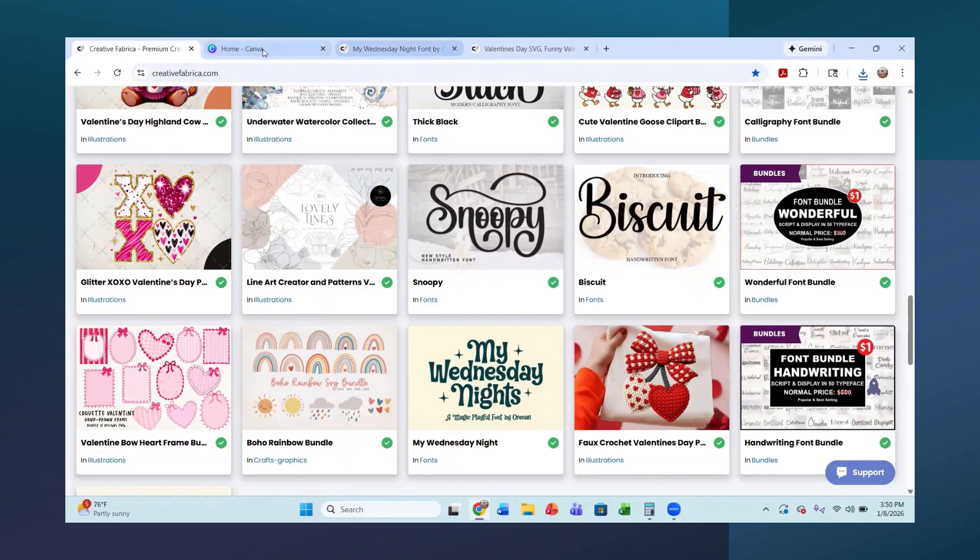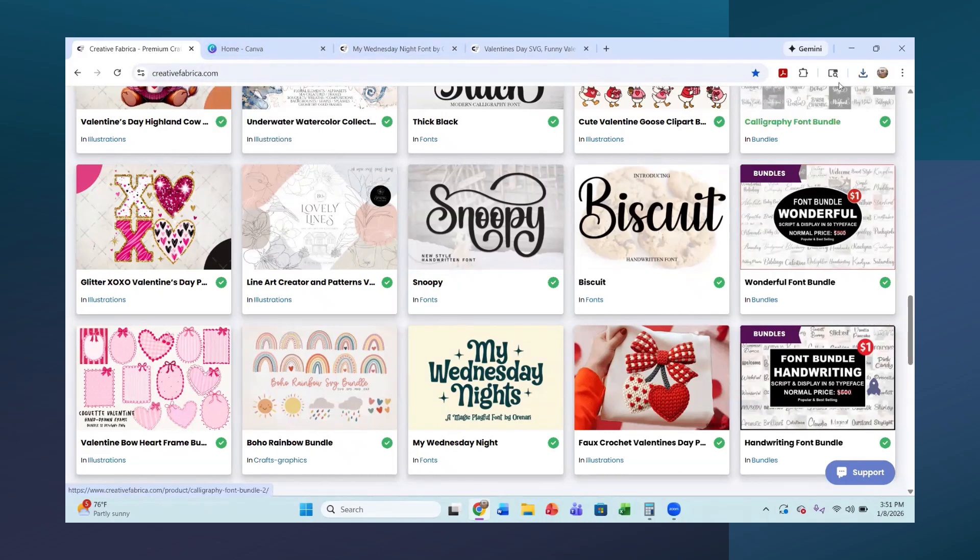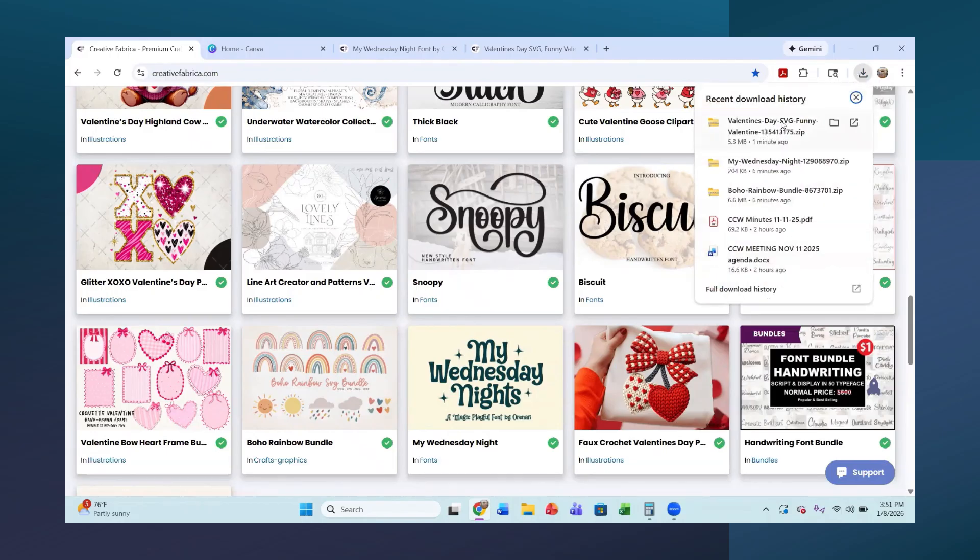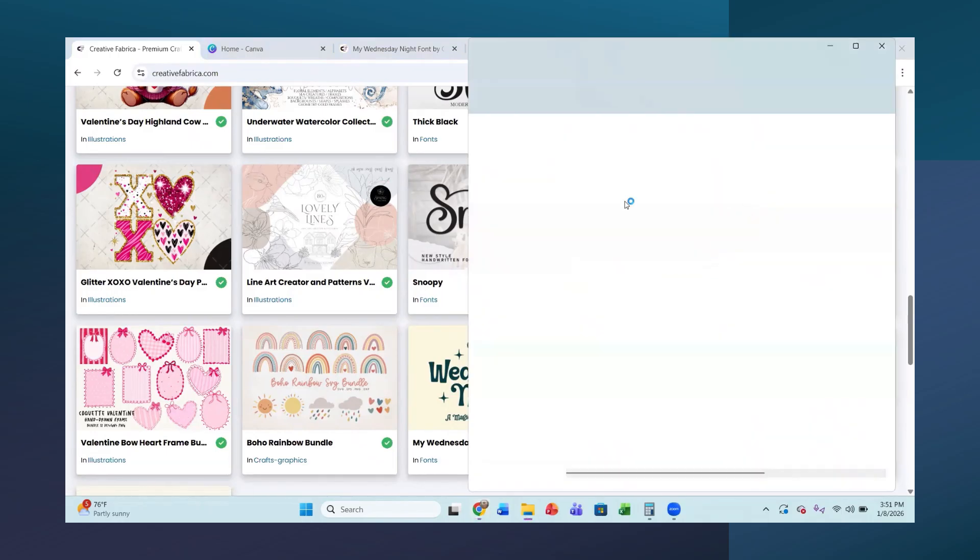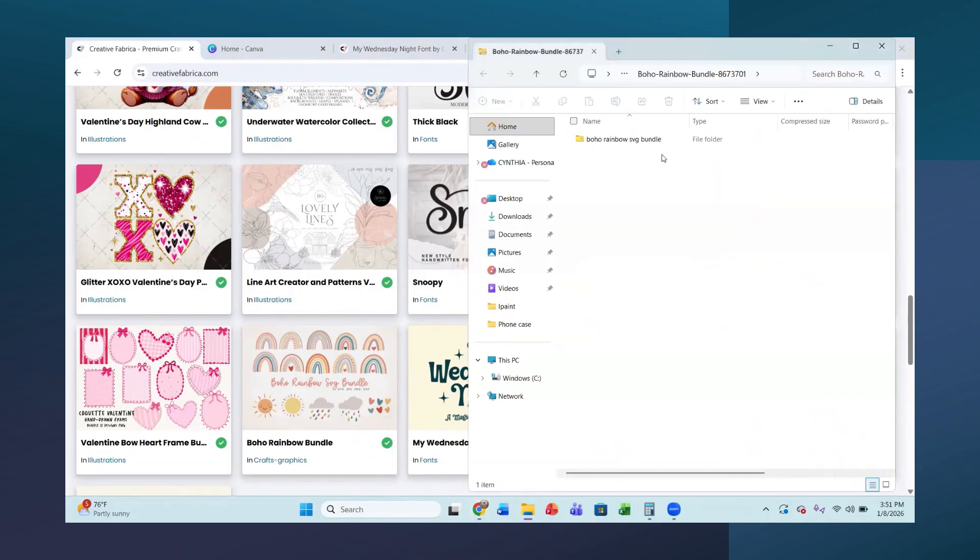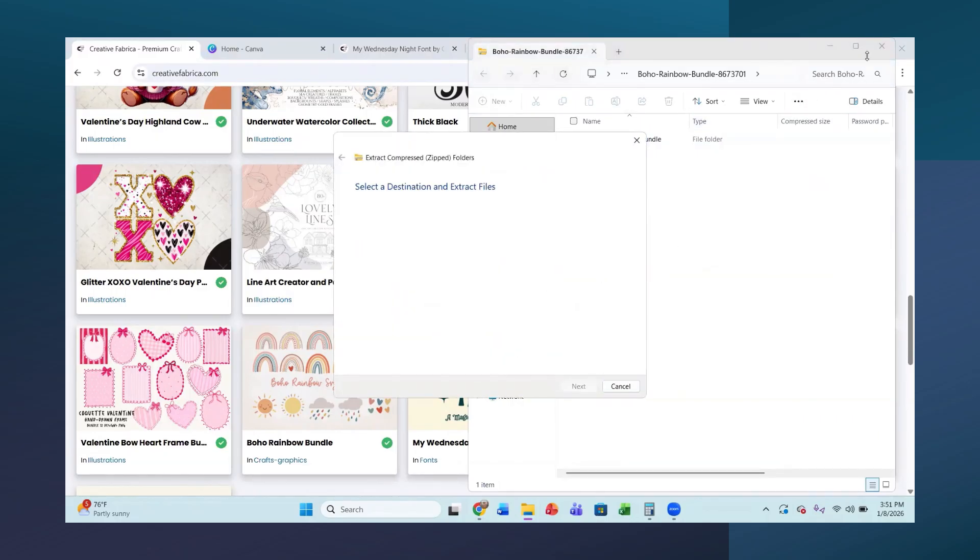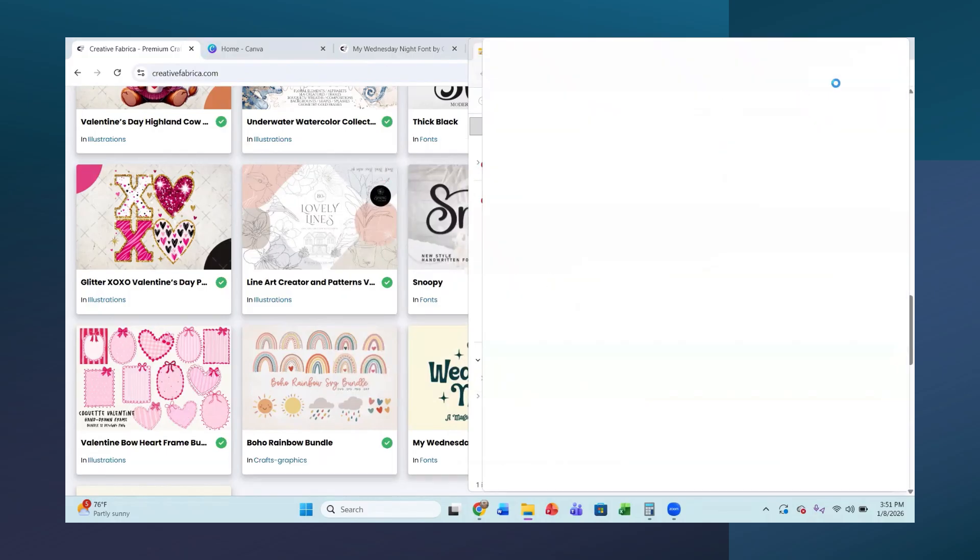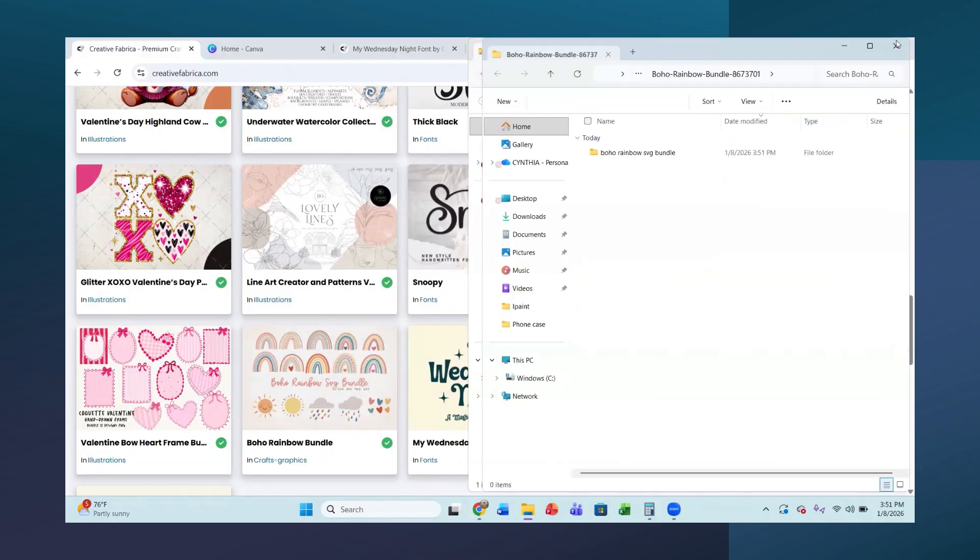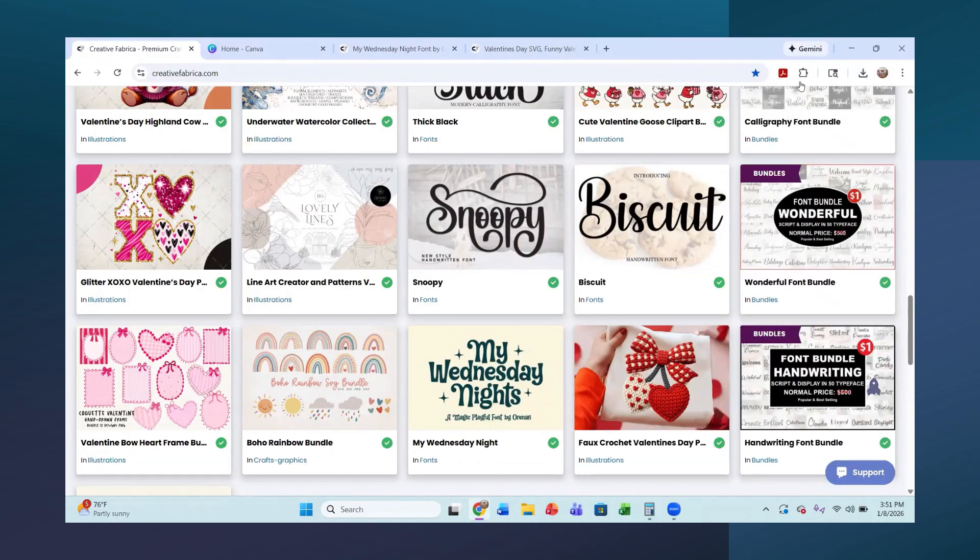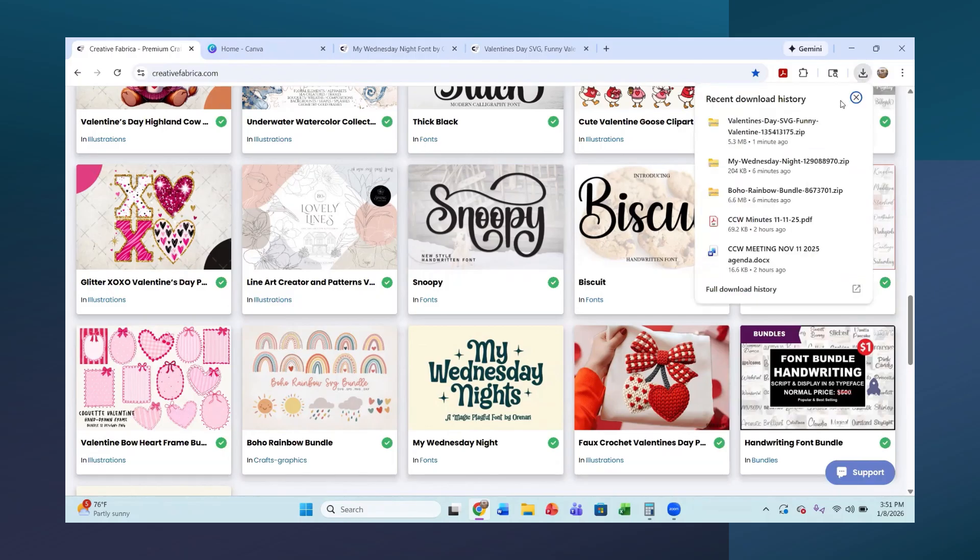So I'm going to go to my Canva here. First thing I'm going to do, though, is go to my downloads because I downloaded a few things here. So I downloaded this Boho Rainbow. So I am going to extract this and then get it extracted. And then I am going to go to my next design that I downloaded here.